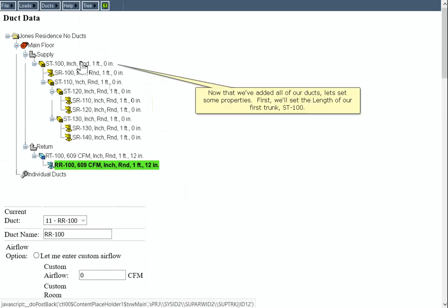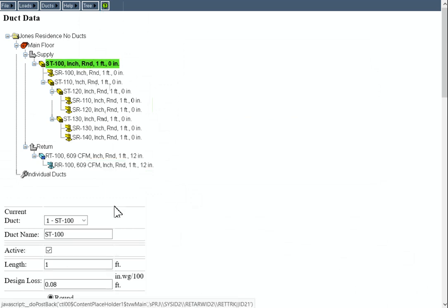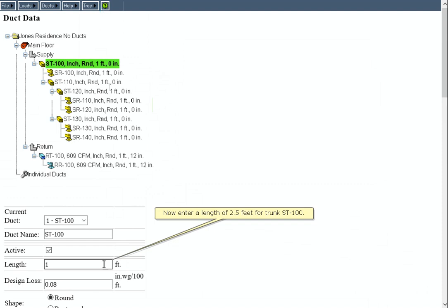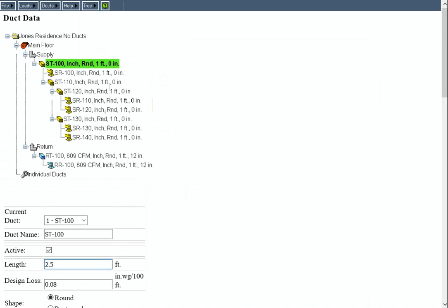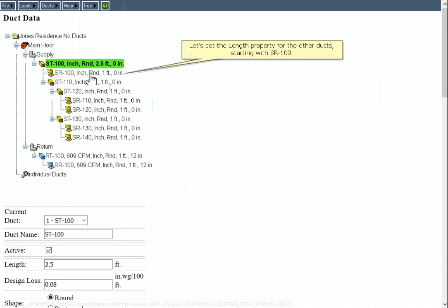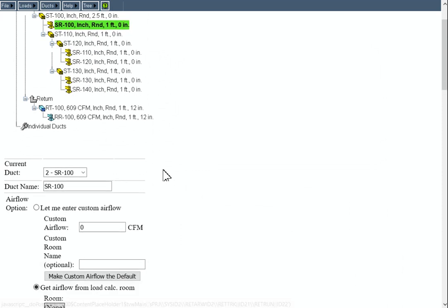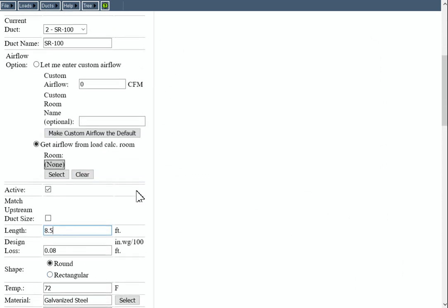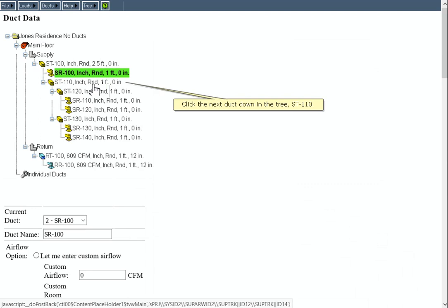Now that we've added all of our ducts, let's set some properties. We'll set the length of our first trunk ST100. Enter a length of 2.5 feet for trunk ST100. Let's set the length property for the other ducts, starting with SR100. Click the next duct down in the tree, ST110.